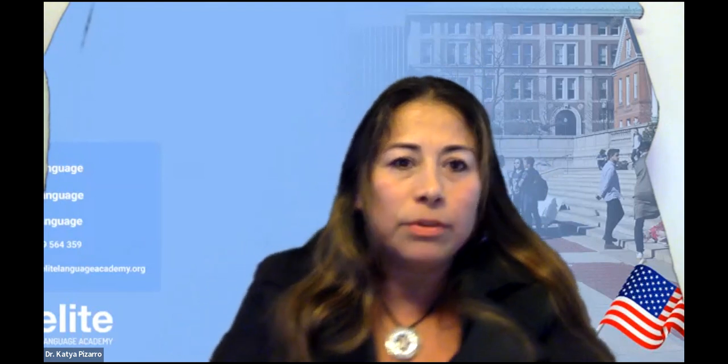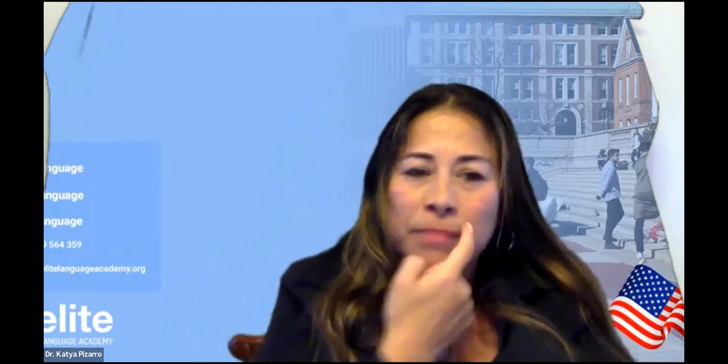All right, let me say yes here. Okay, welcome, welcome, welcome. I'm happy to be here. This is Dr. Pizarro from Elite Language Academy. We are beginning our lesson three. It's been a success having many guests all over the world, especially in Latin America, which is our main target lately.